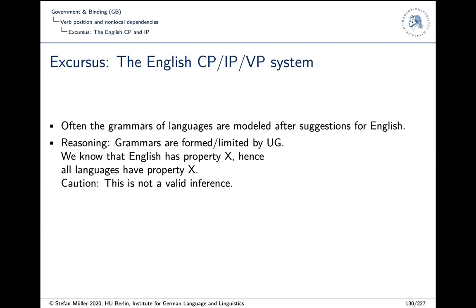So the analysis works for English — Chomsky worked it out and is very smart — so it's probably also possible to extend this analysis to other languages. In principle this is correct, but the question is how much English-specific structure is taken over to other languages. It may not work or may not be the best analysis, and even in terms of language acquisition, not the most plausible one. So be careful with this kind of reasoning.